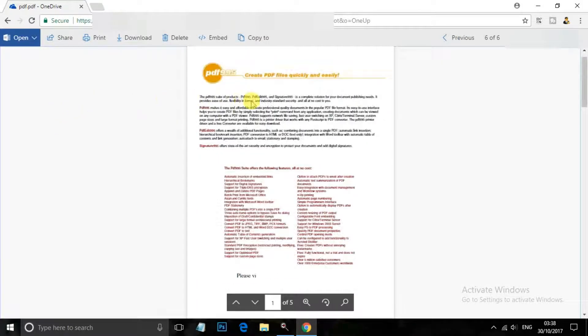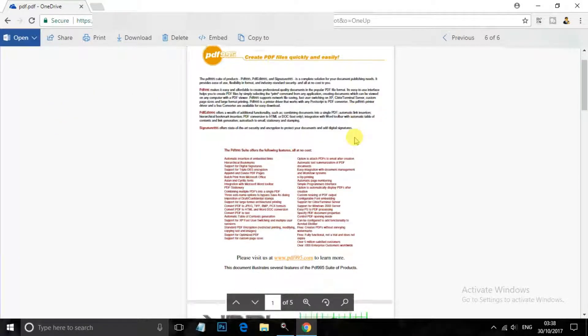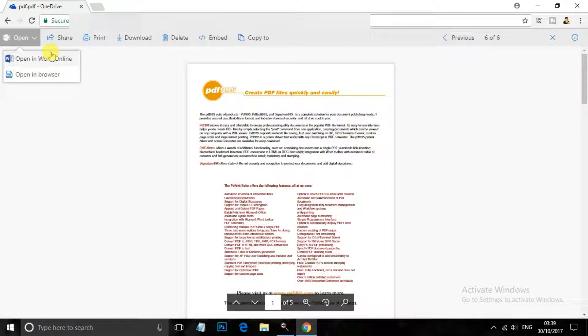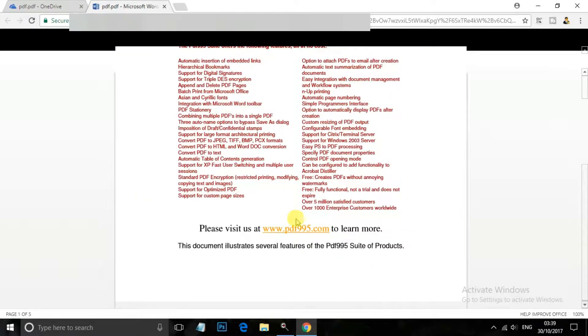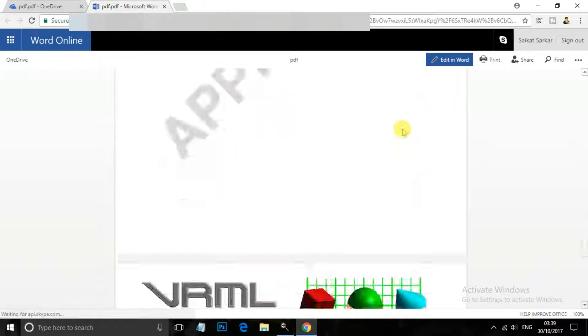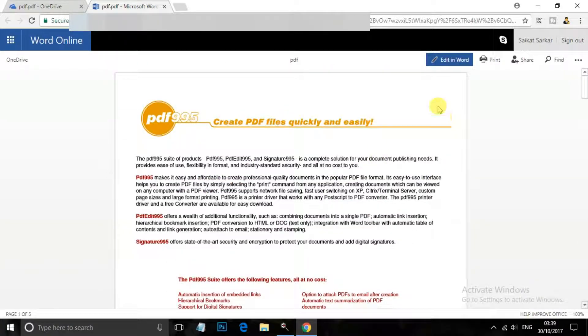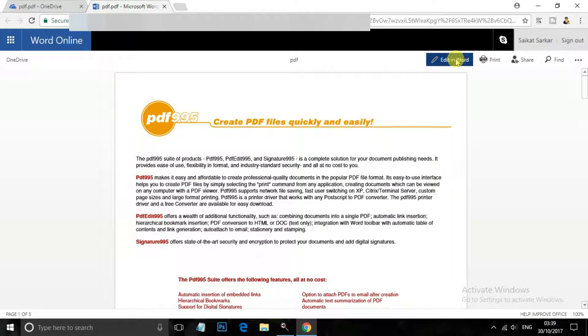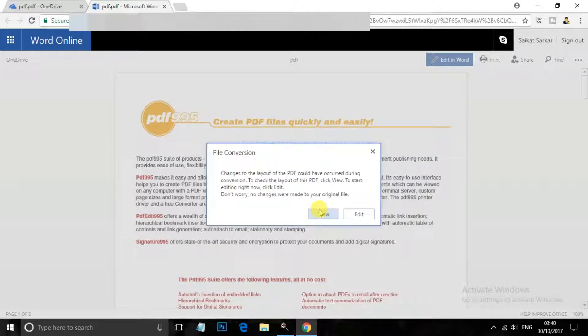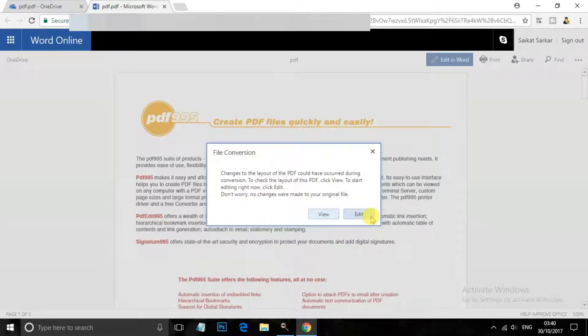You can see this is my PDF file. So now go to left top corner and you can see that there is the option called opening Word online. So click on that and now click on this option called editing Word convert and then click on the edit.